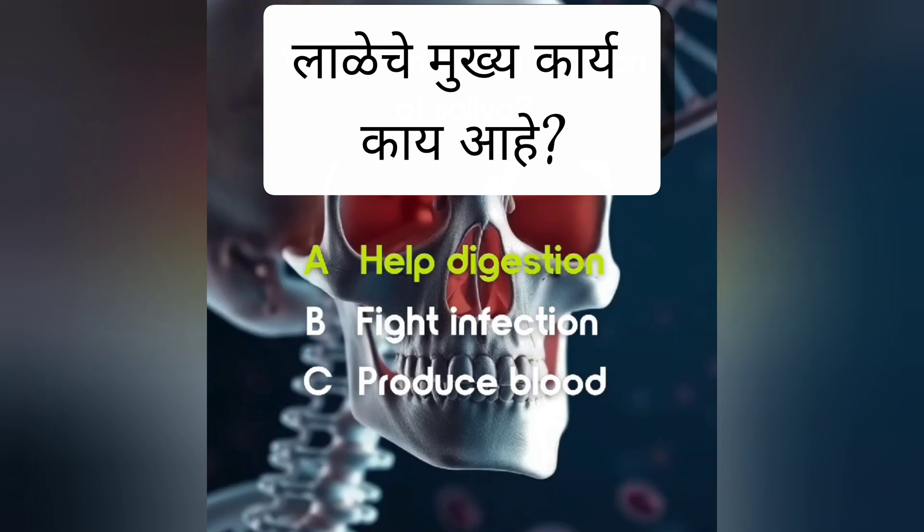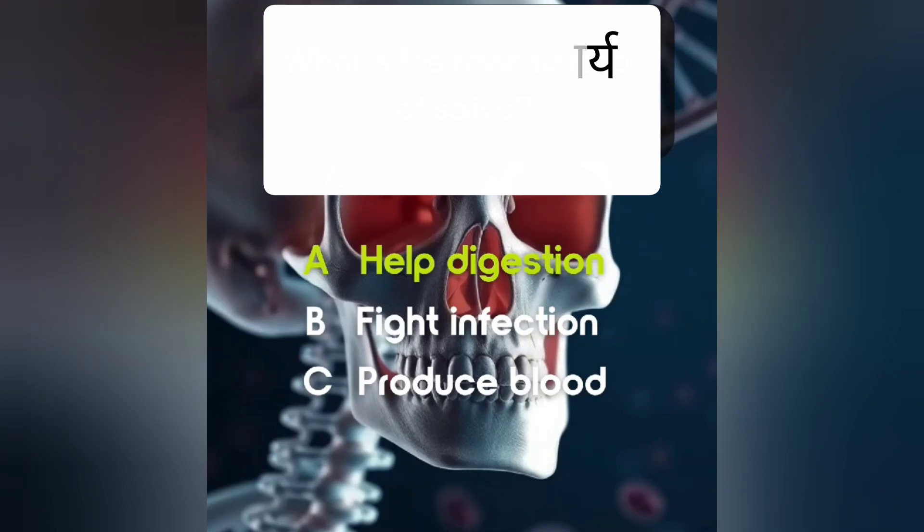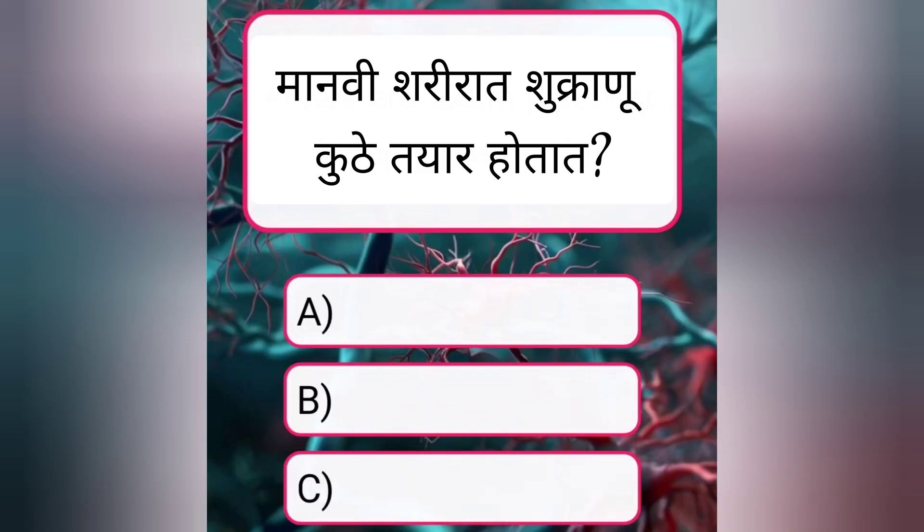What is the main function of saliva? Answer A. Help digestion.